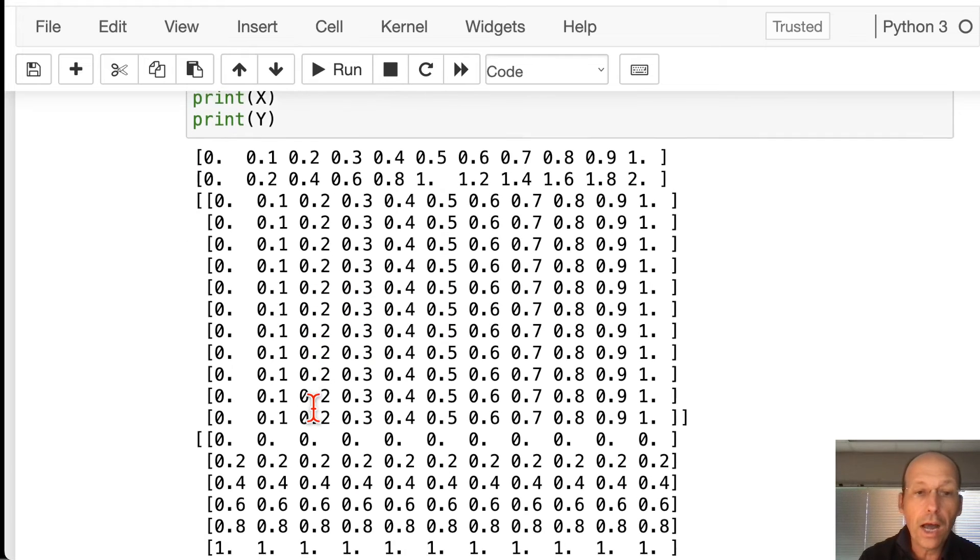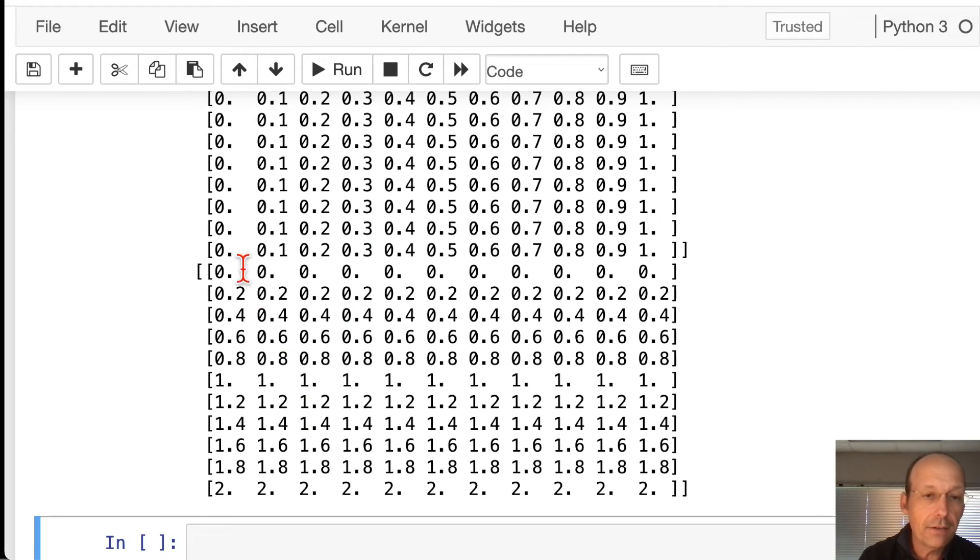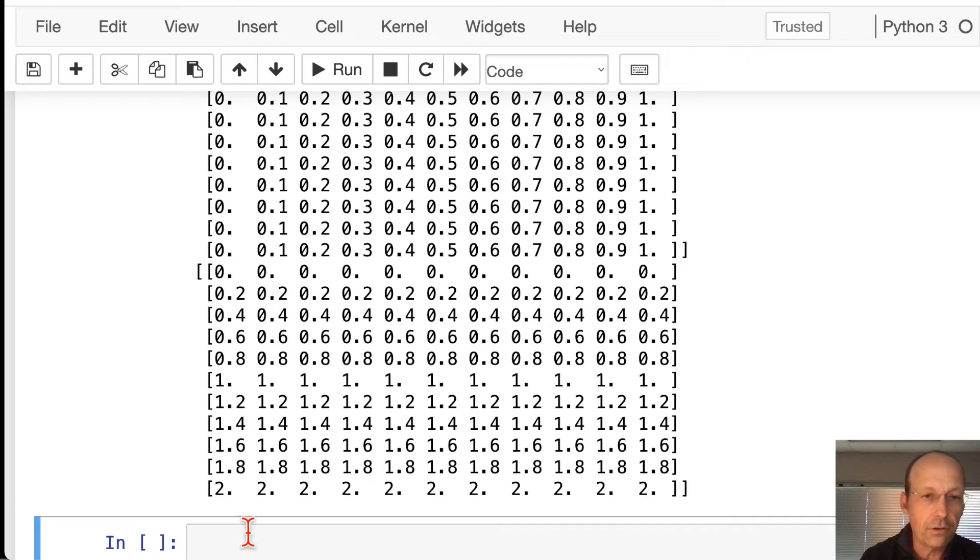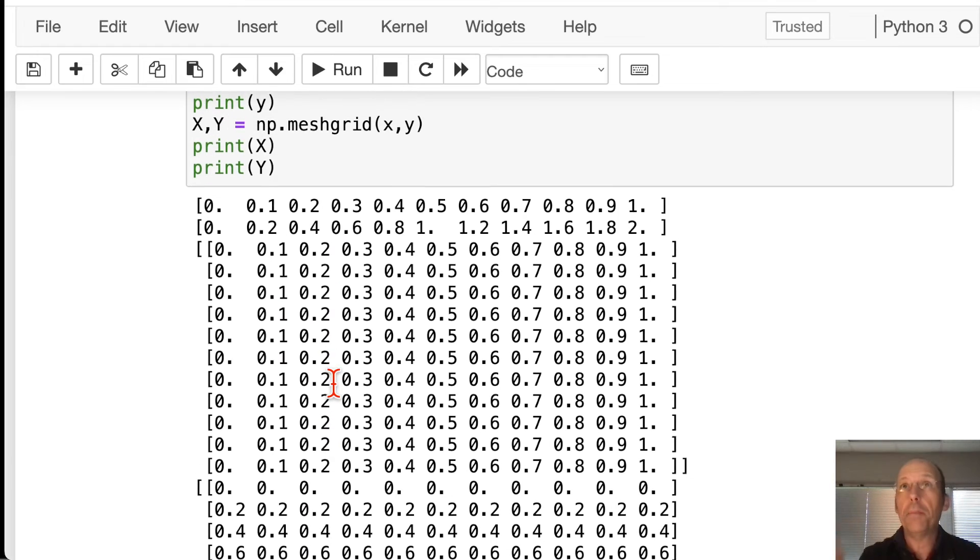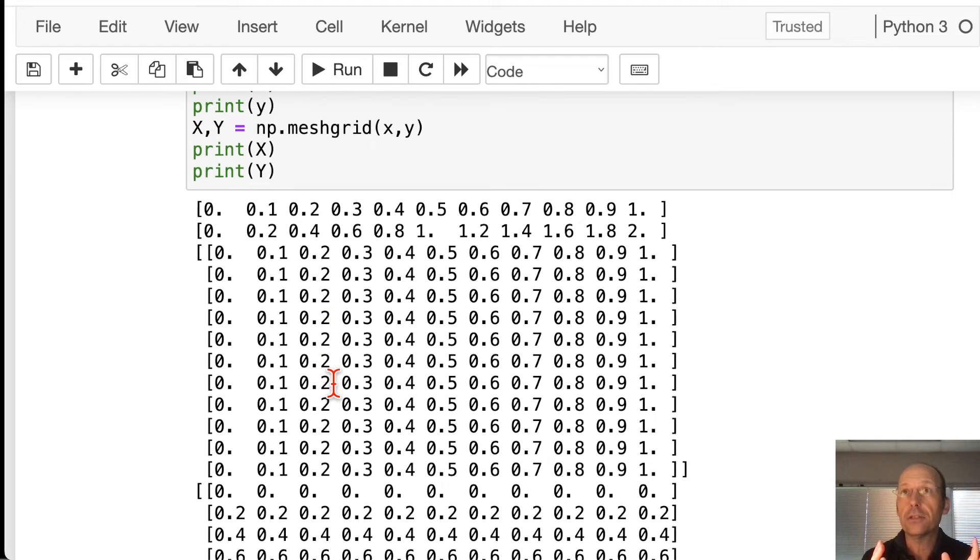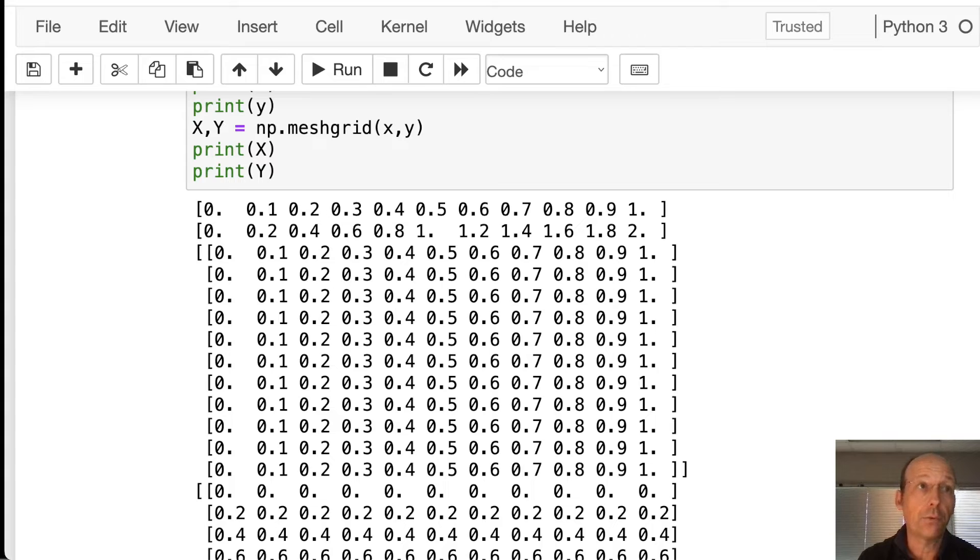Now the Y values, I have 0 to 2 because I had a different size. 0 to 2, 0 to 2 this way, and they repeat. So now when I match these two up, I get all the possible combinations. And that's pretty nice. And we can use that to make a plot. And that's what we're going to do.